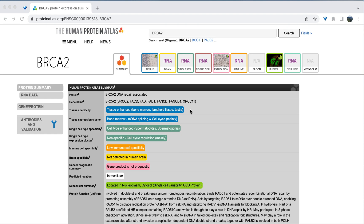BRCA2 is expressed in the bone marrow, lymphoid tissue, and testes. Some genes will have low or no tissue specificity, which means they are more ubiquitously expressed throughout the body.